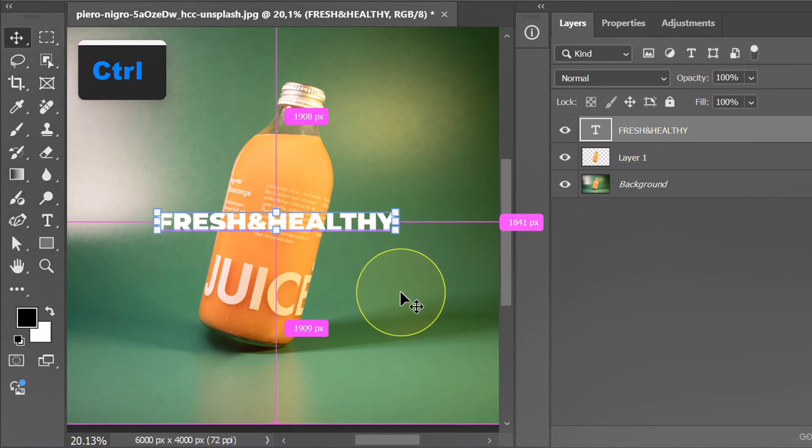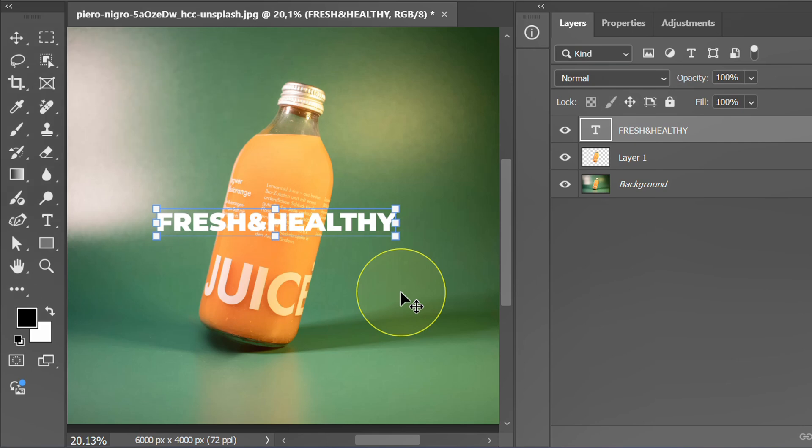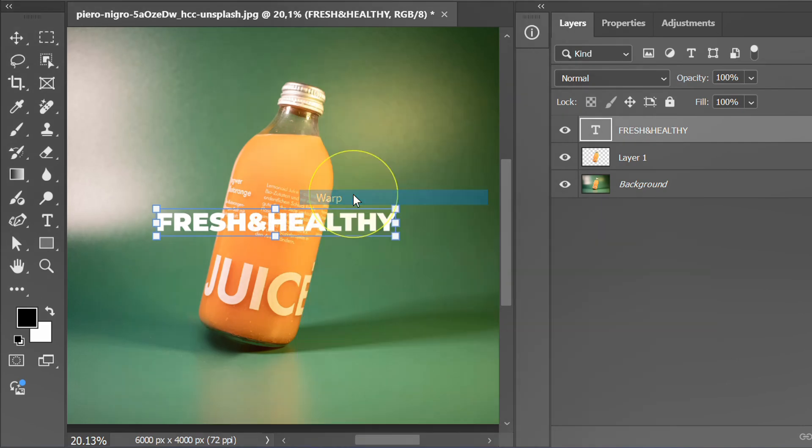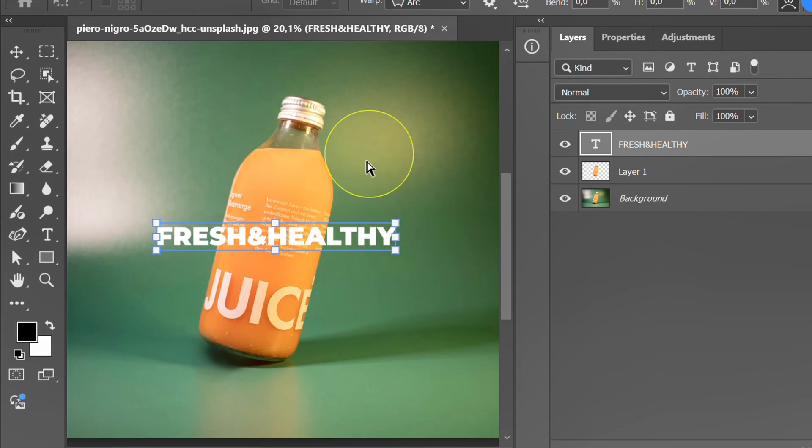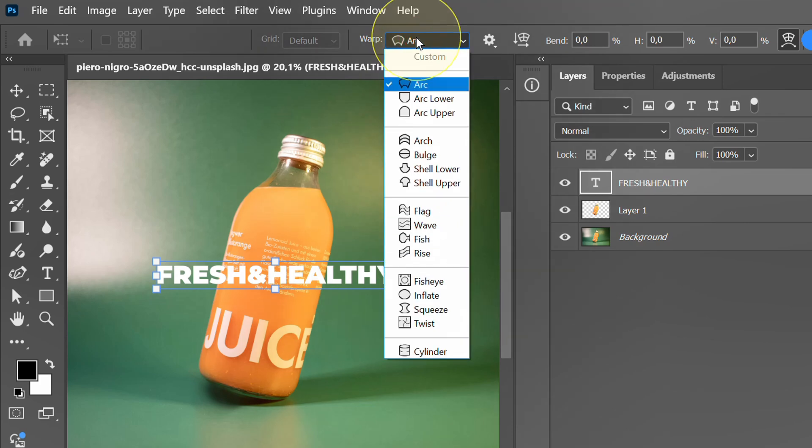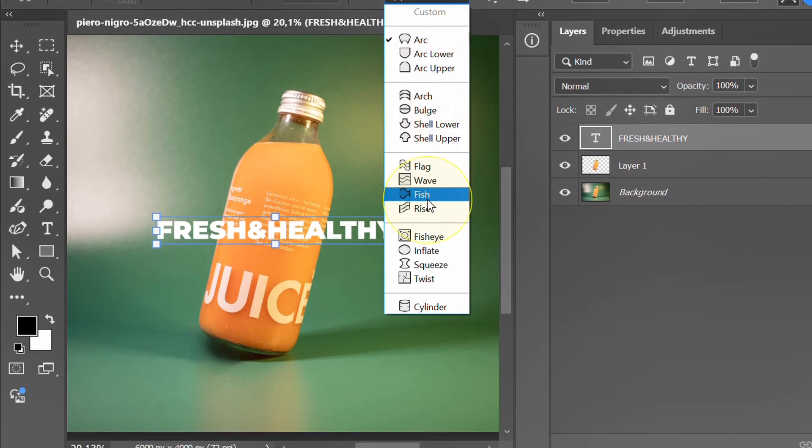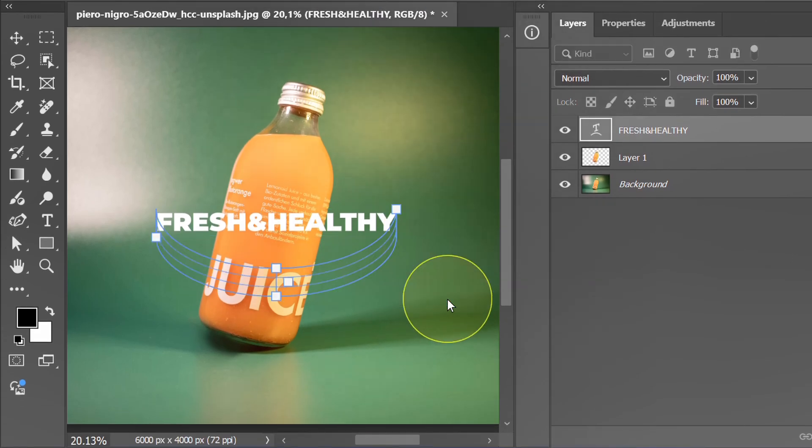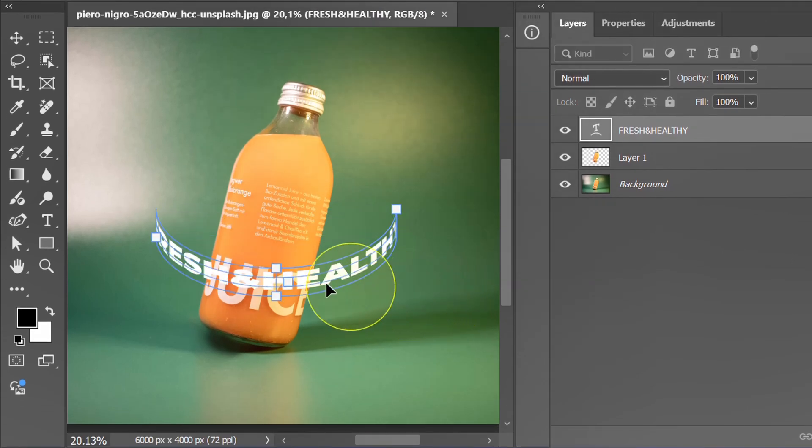Press Ctrl T for free transform. Right click and select warp. Change the mode to cylinder. Adjust by dragging this point.